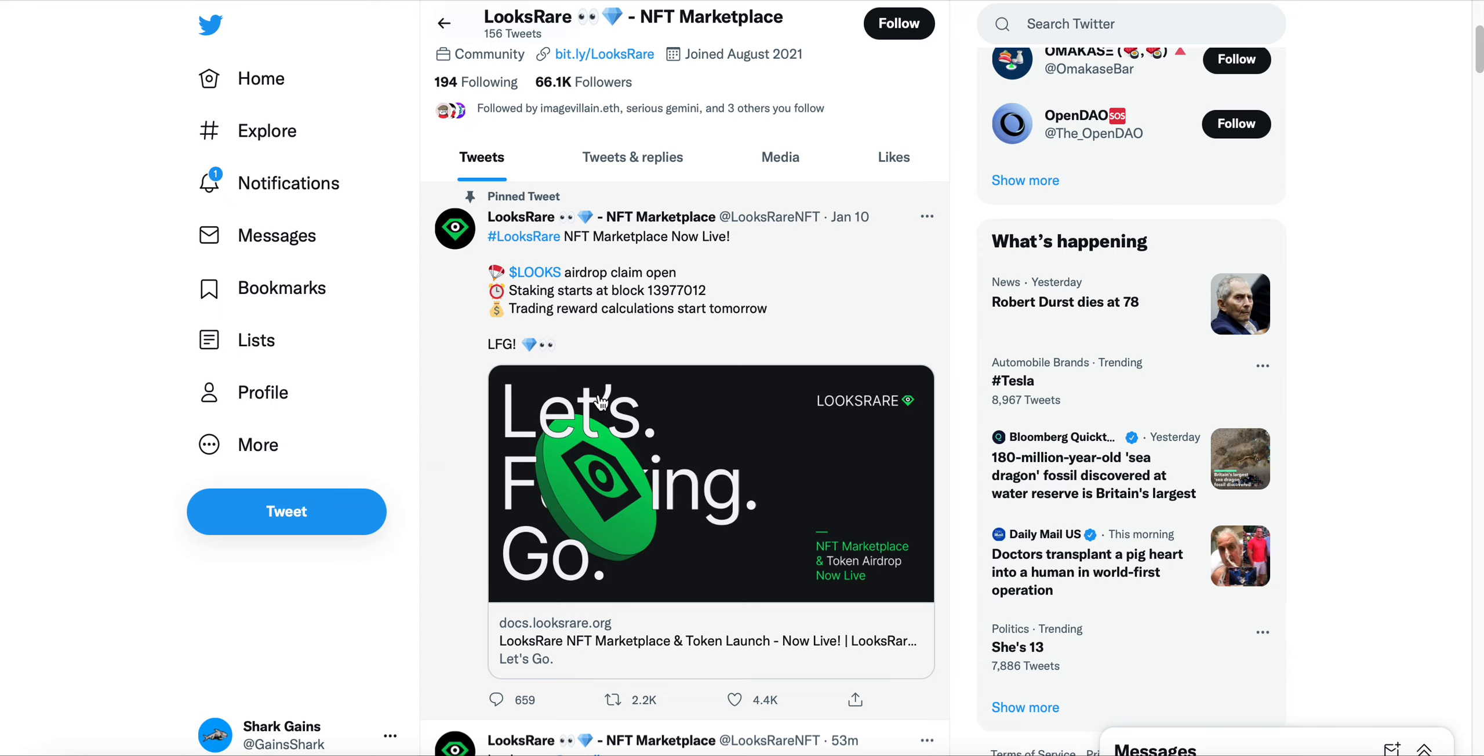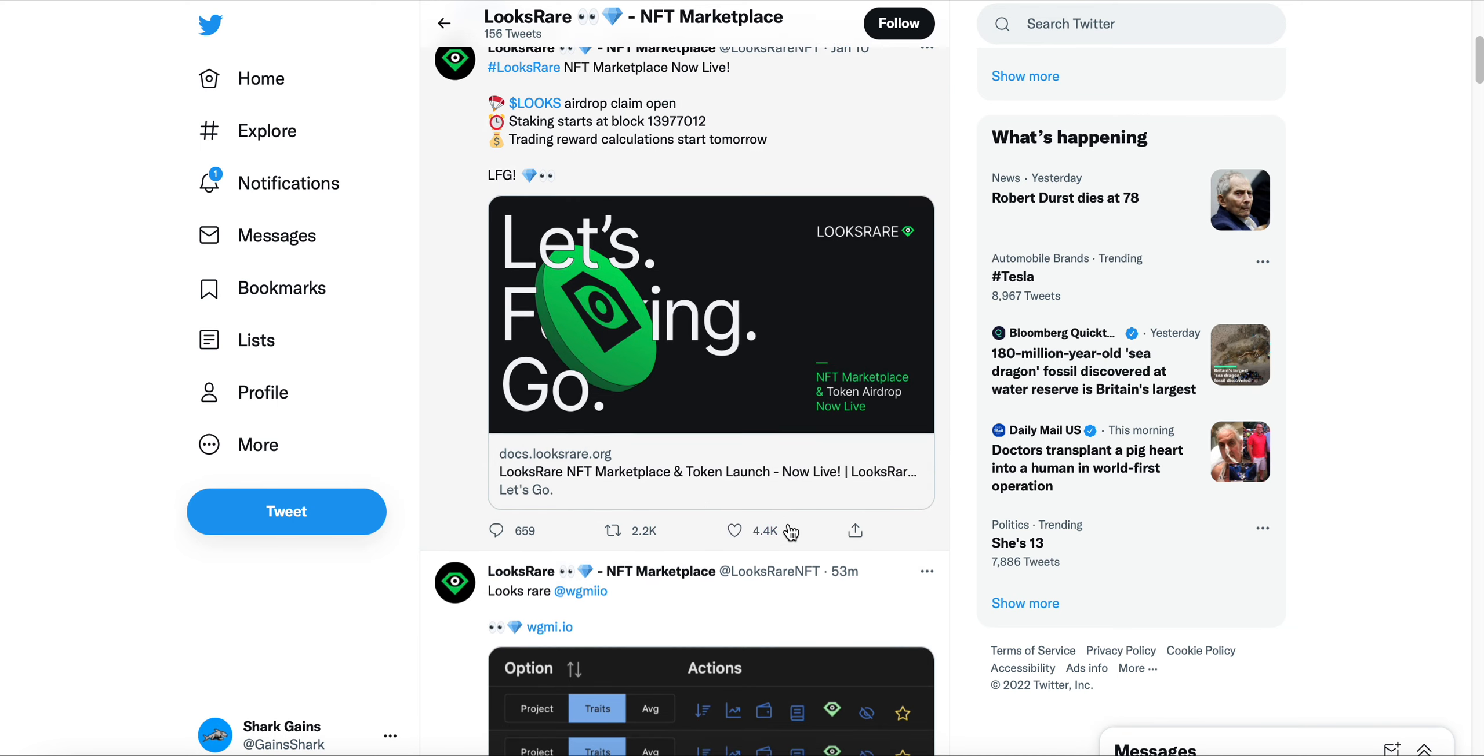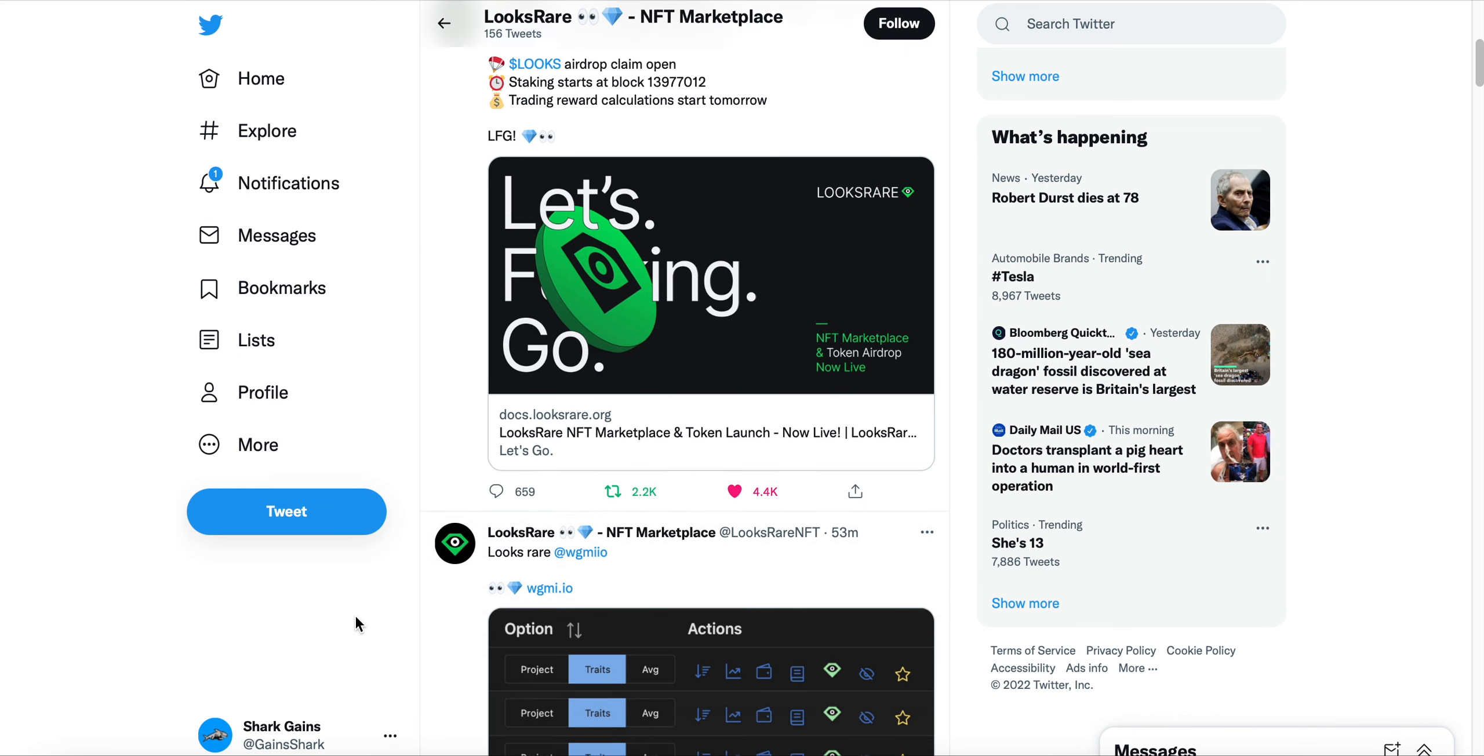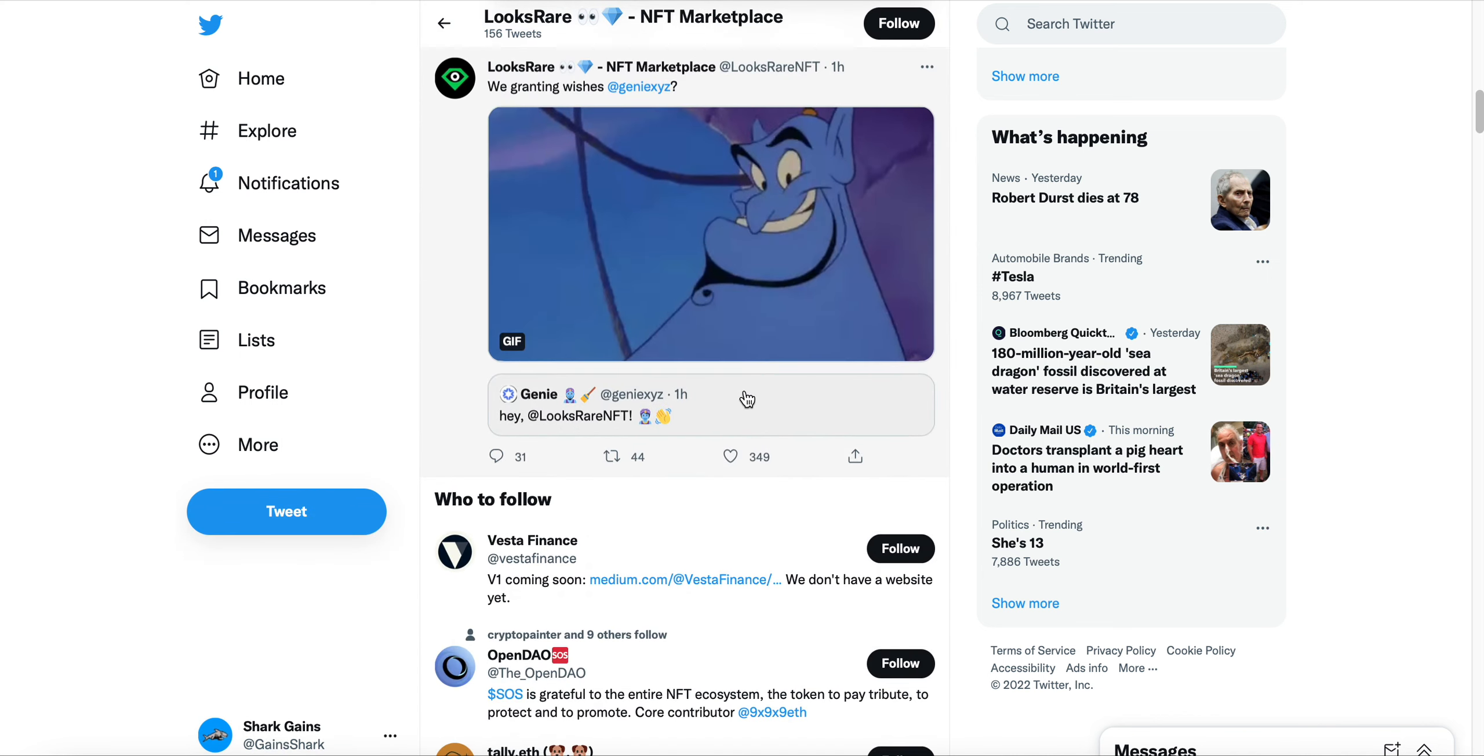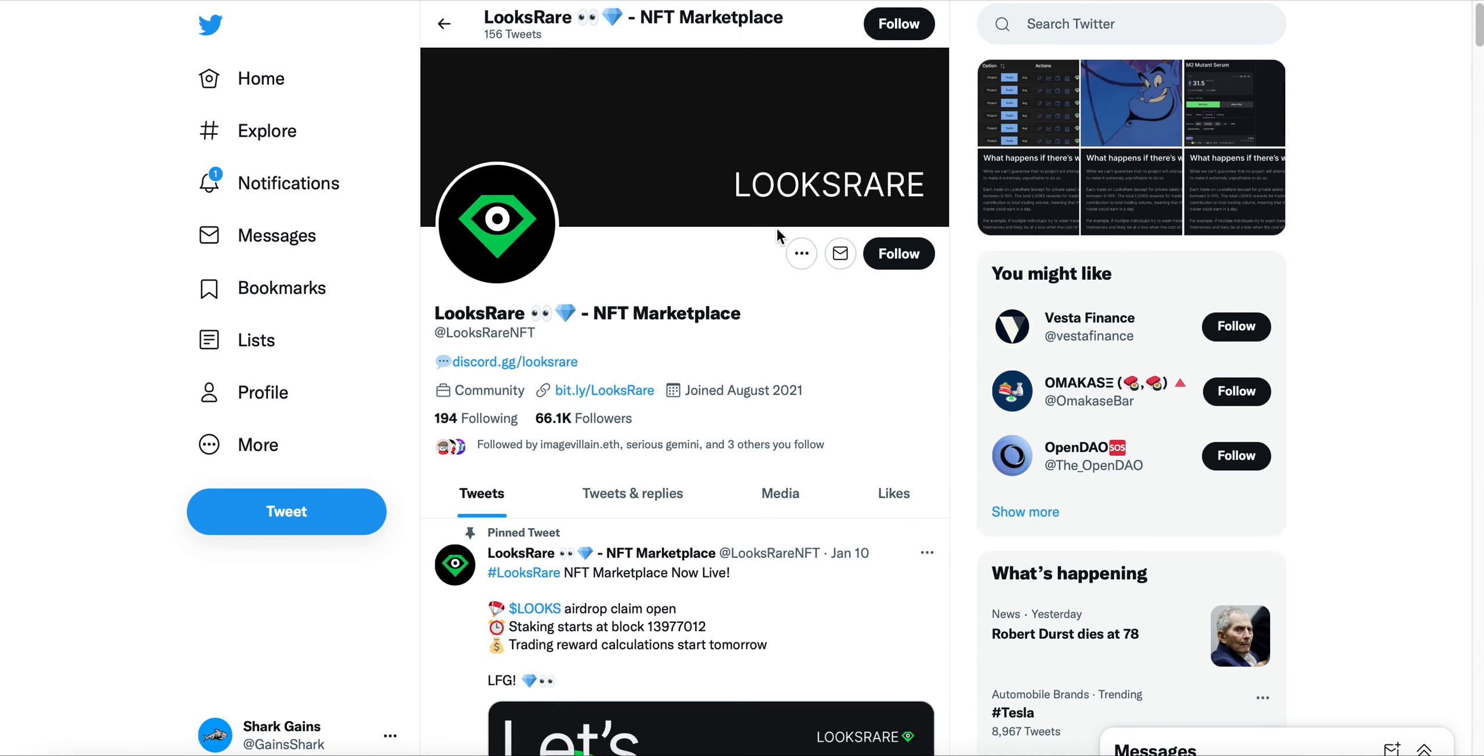The LOOKS airdrop claim is open, staking starts at block, and trading reward calculations will start tomorrow. You can see the engagement here on LooksRare is absolutely massive. I'm going to retweet this on my Twitter—go ahead and give me a follow at Gains Shark. I do think there is very significant potential here.